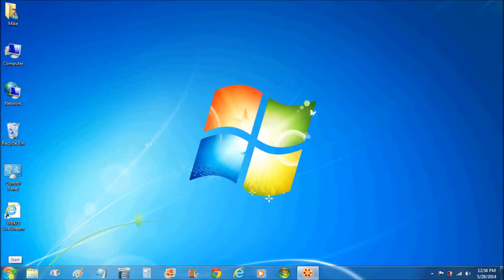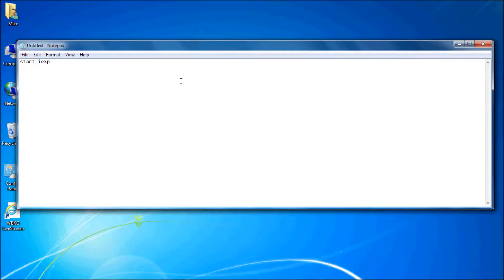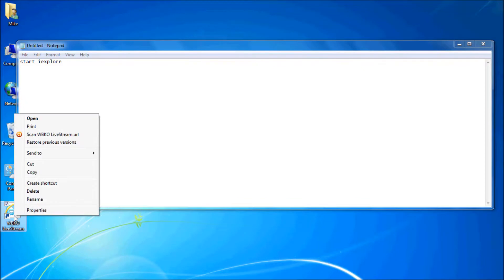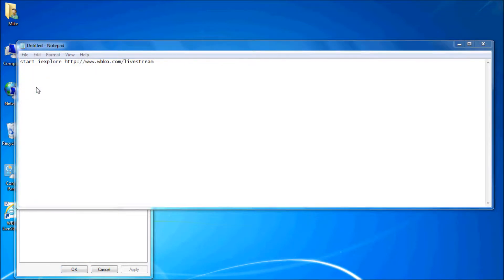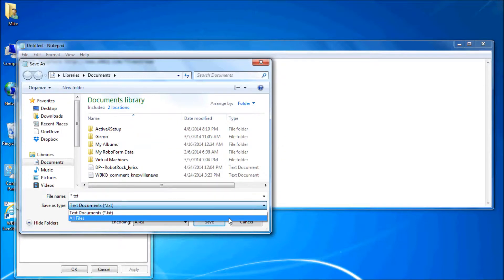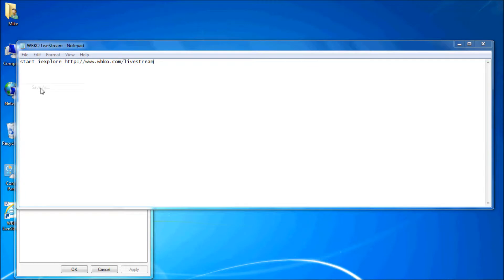Creating a batch file is very simple. We're going to open Notepad — just go to the Start button, type in Notepad, and it opens. This is a very simple batch file. You're going to type: start iexplore, which starts Internet Explorer, and then paste the URL — the web address — where you want it to go. Then we're going to save this, but remember not to save it as a text file. Select 'All Files' and type the extension as .bat. Name it whatever you like, but the file extension must be .bat. This is now the proper shortcut to schedule using Task Scheduler.